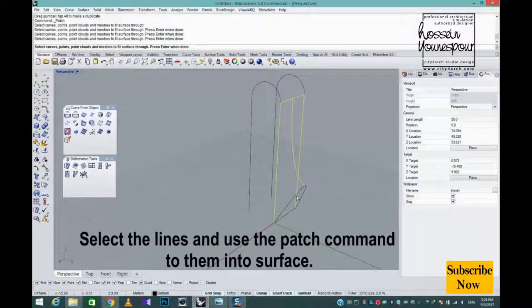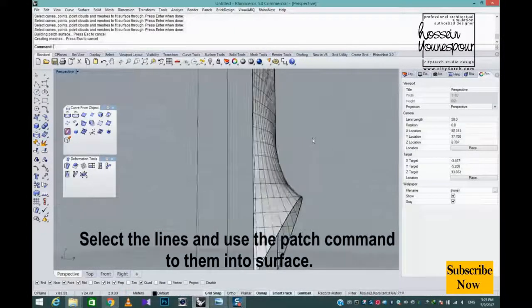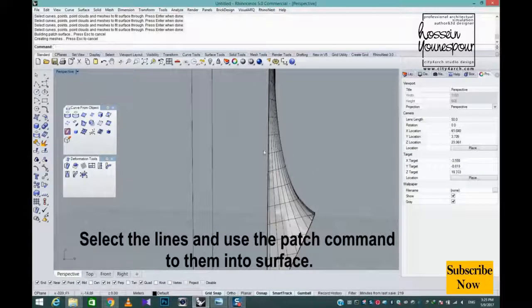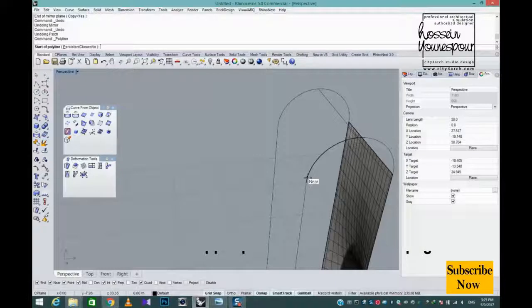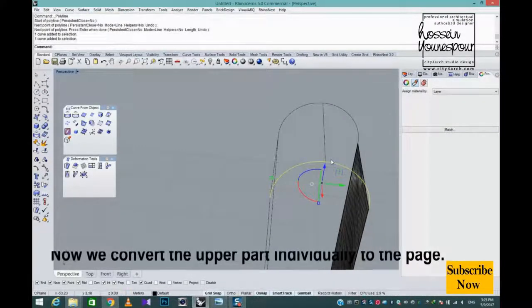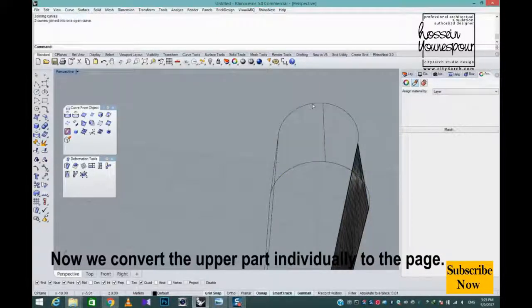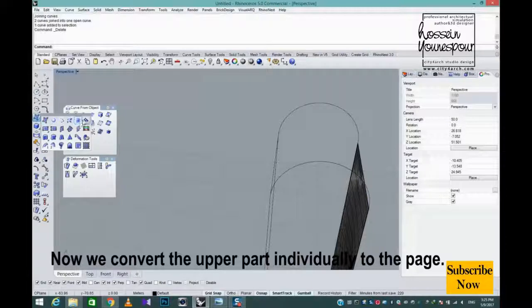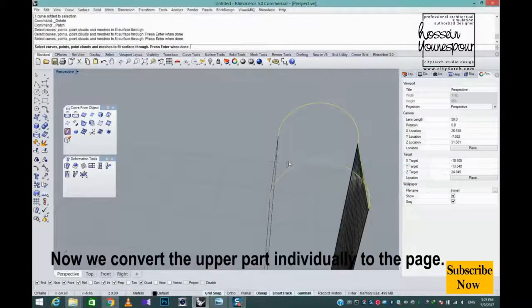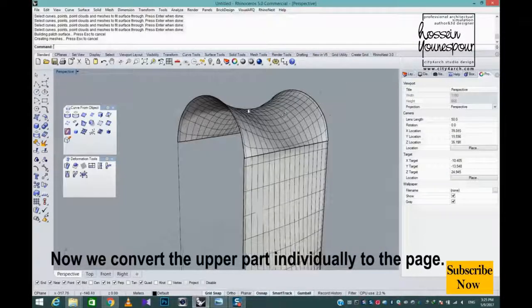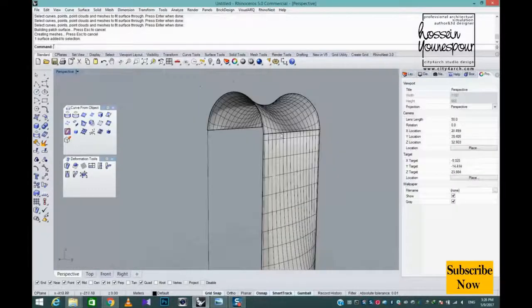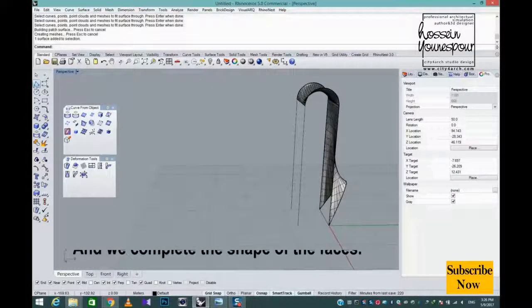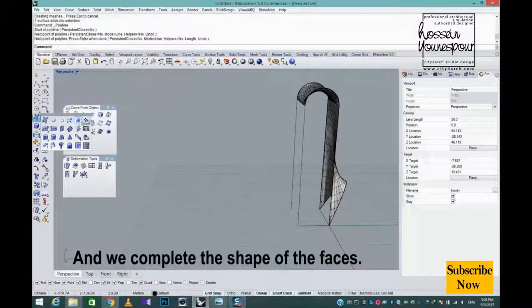Select the lines and use the patch command to turn them into a surface. Now we convert the upper part individually to a page, and complete the shape of the faces.